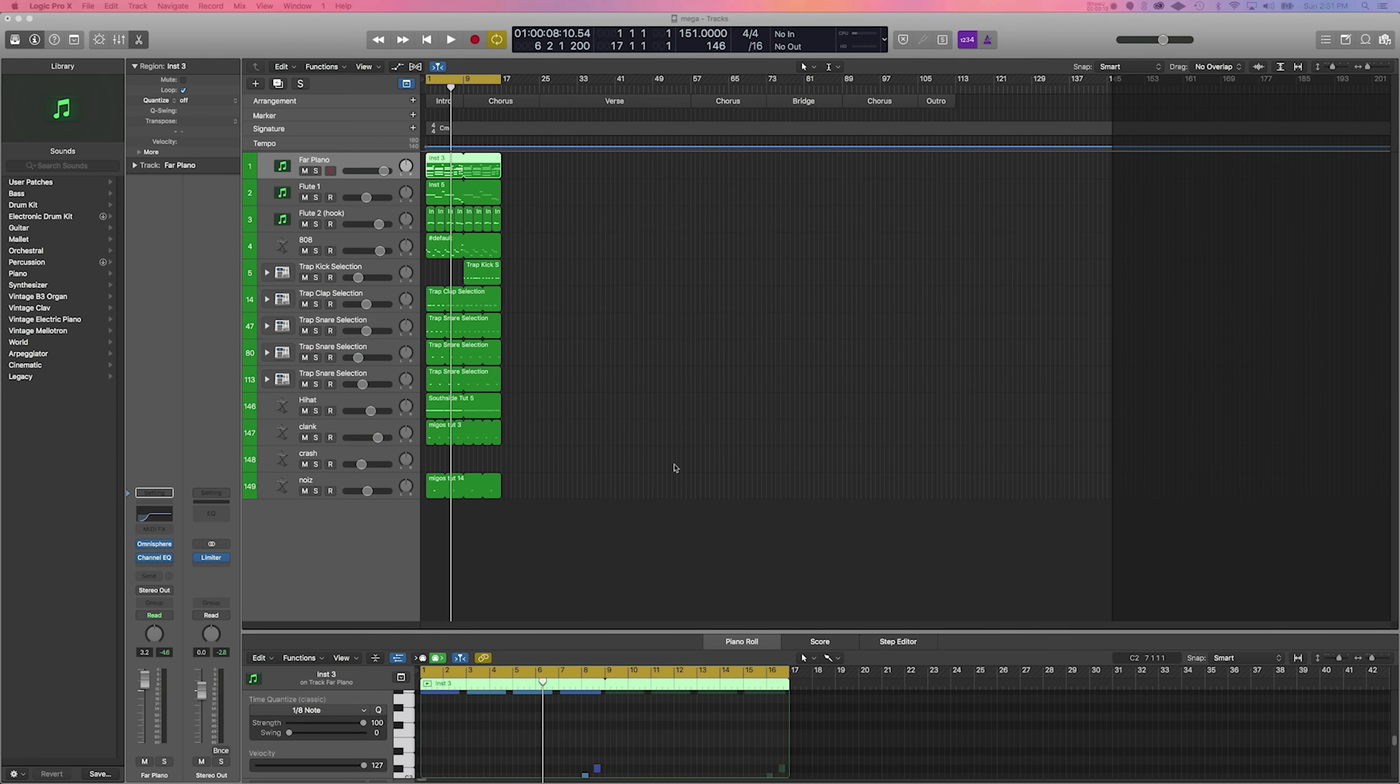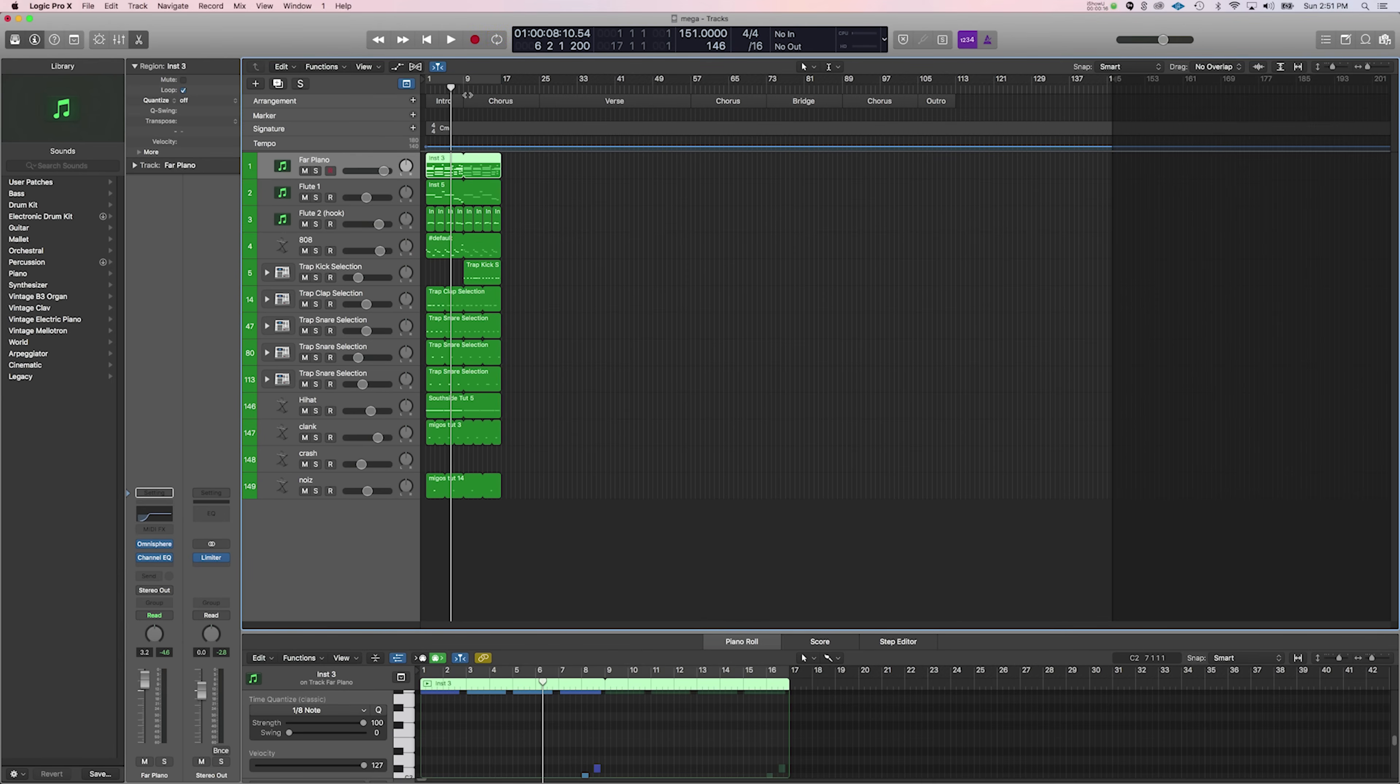The nice thing about Logic Pro X is that you can actually indicate which areas you want in your arrangement. So you've got your intro, your chorus, which is also known as a hook, your verse, a chorus again, going into the bridge, one more time the chorus, and then into the outro.